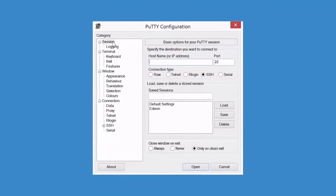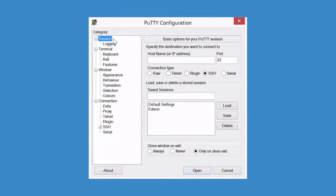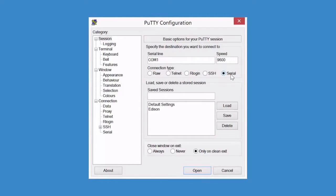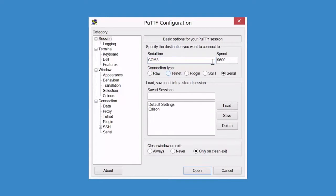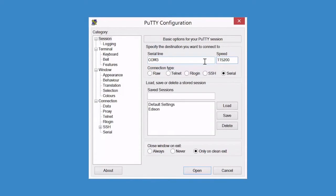PuTTY will launch in the Session screen. Select the Serial radio button under Connection Type. For Serial Line, use the COM number noted previously. In this case, it was COM3. For Speed, type 115200 for the baud rate. Finally, click Open to establish the serial connection to the board.